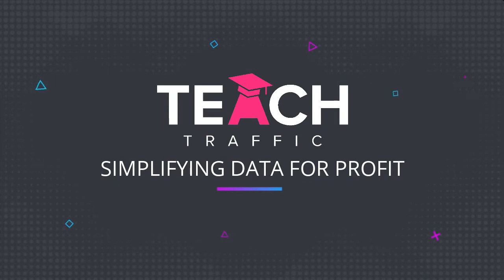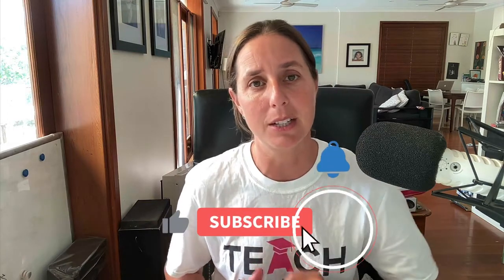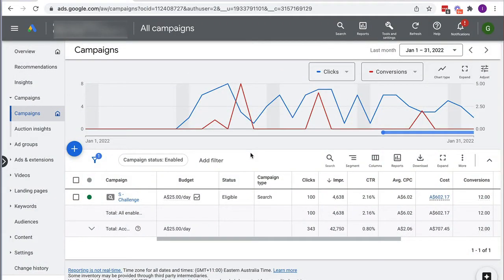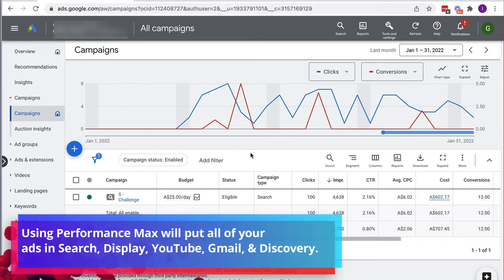Alana here from teachtraffic.com. If you like this video hit that subscribe button and the bell icon for future videos. Let's dive right into a live account. Here we are in our live Google Ads account, and as mentioned, Performance Max is what we're going to be implementing.